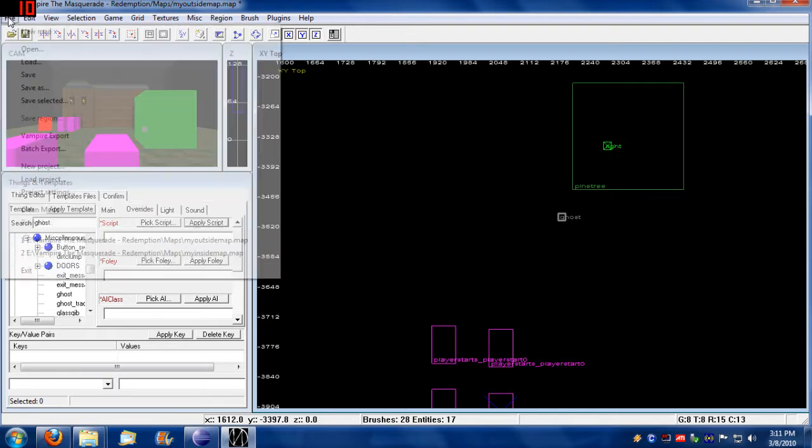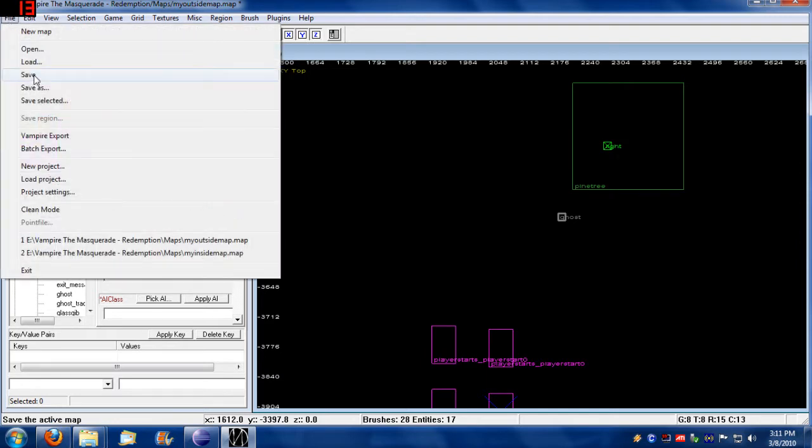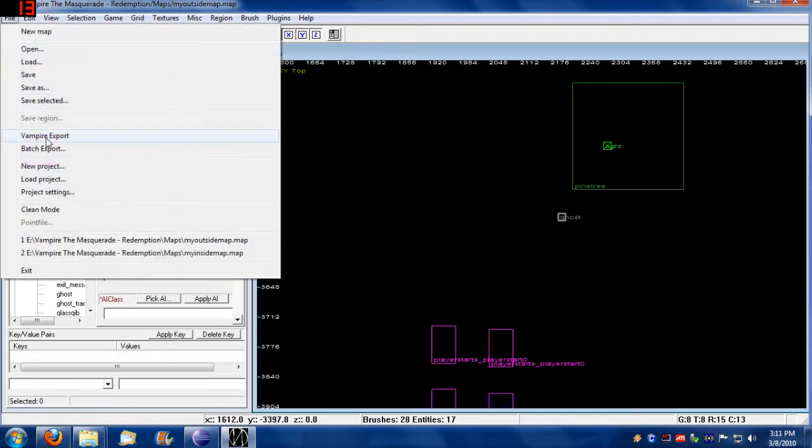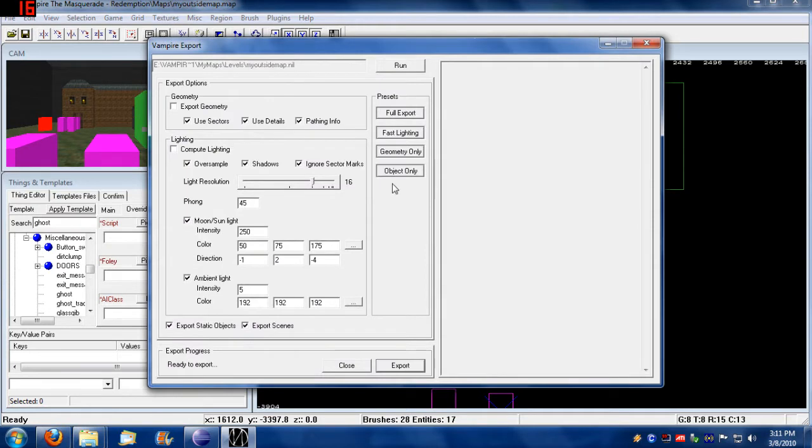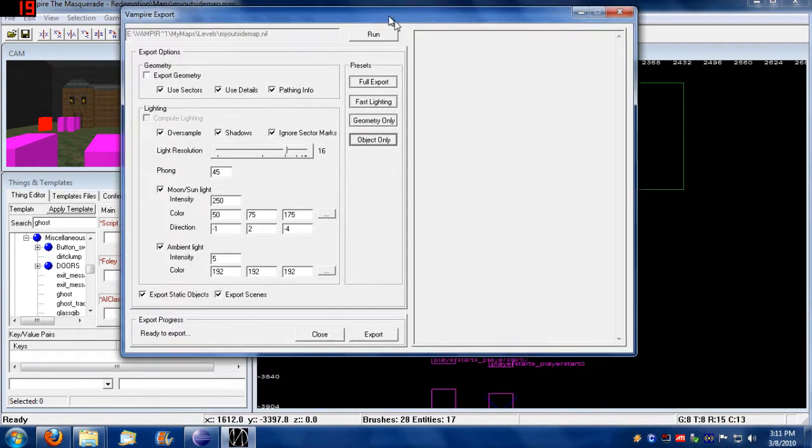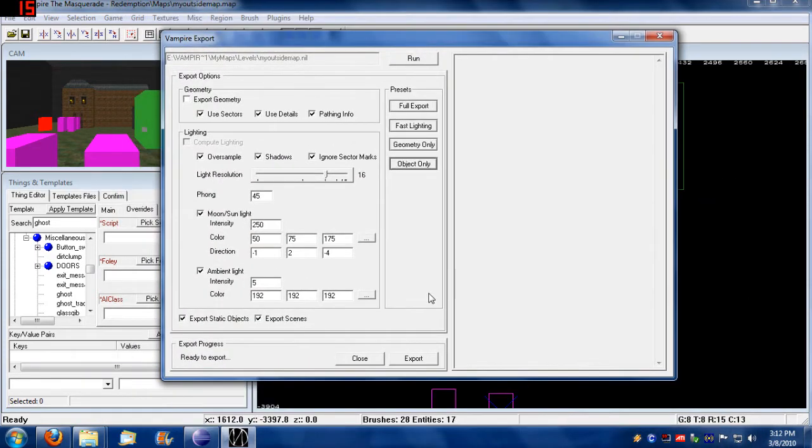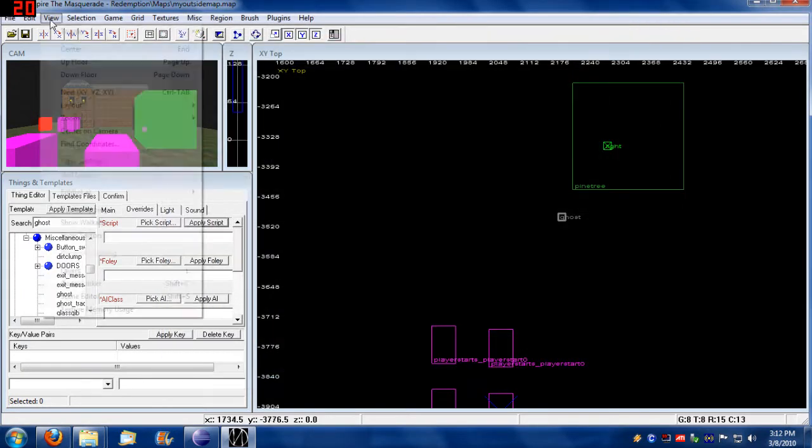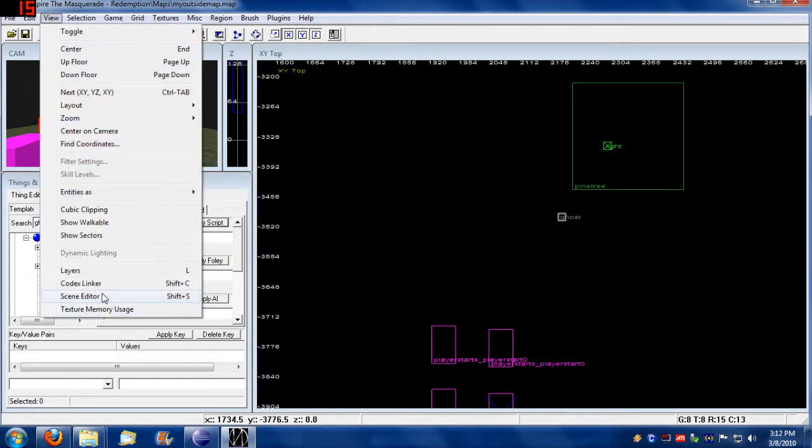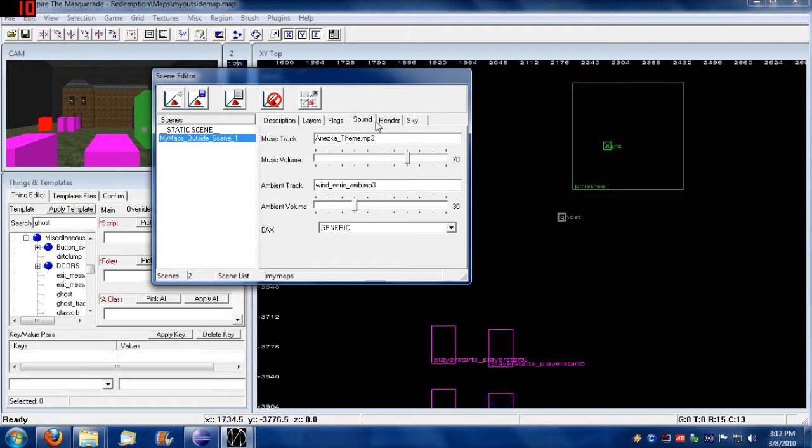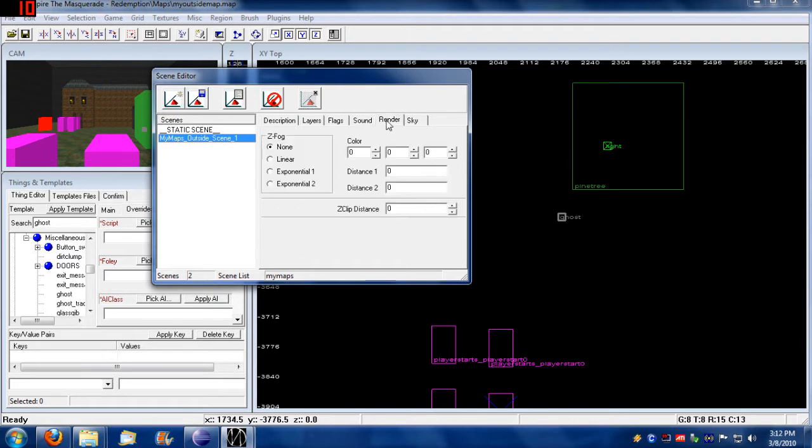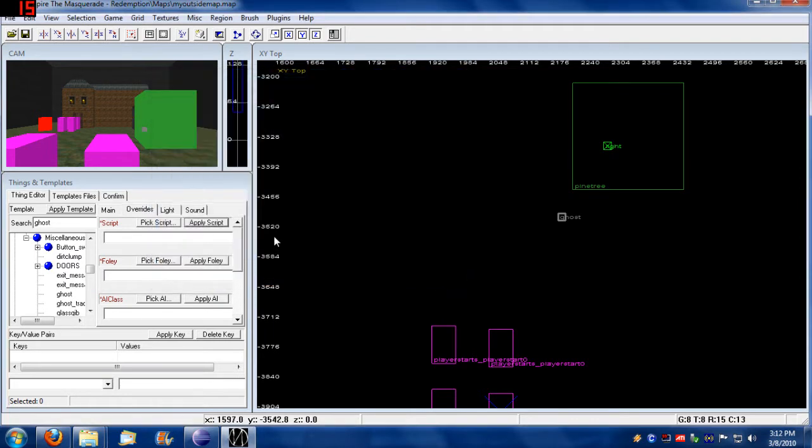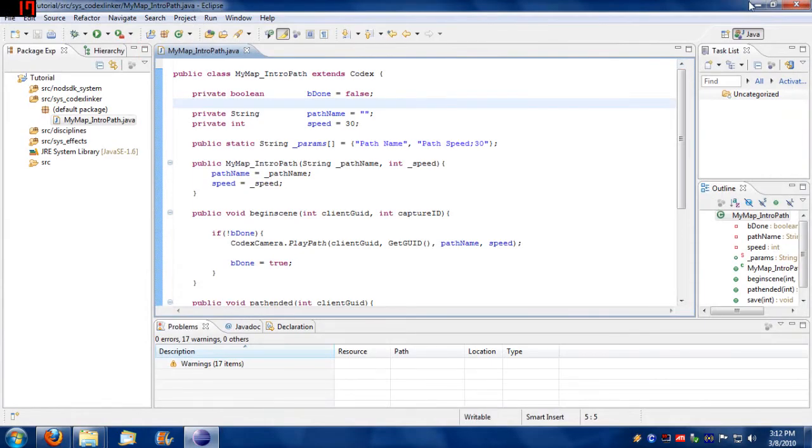So now I'm going to save and export this. Export objects only, because all I did was add an object. I didn't really do any adjustments to the map itself, so I just export that. Let me make sure that my scene data is right and that my sky doesn't change on me. Okay, so that's all set up, it's exported, ready to go. Exit out of here.